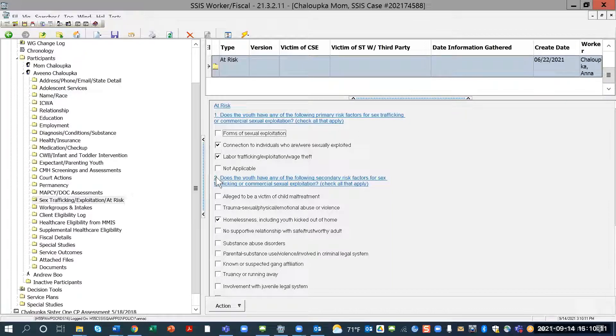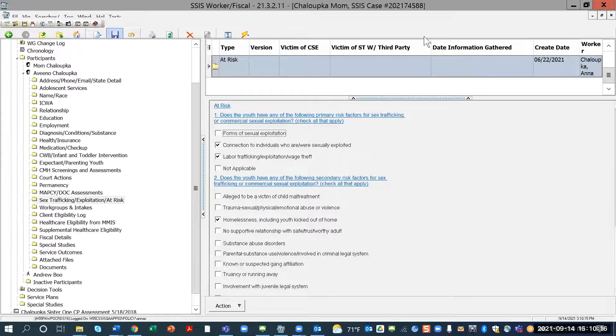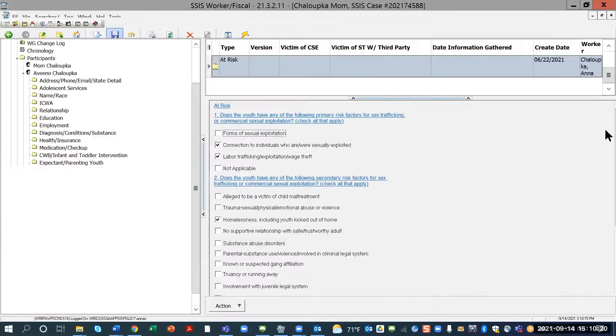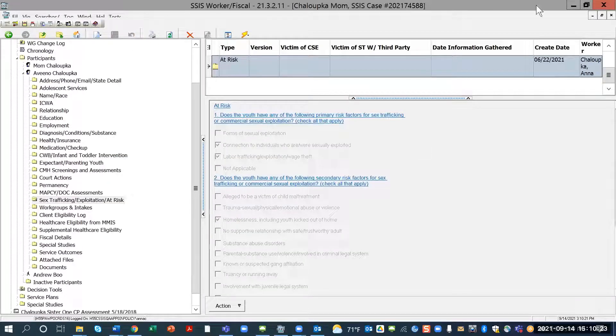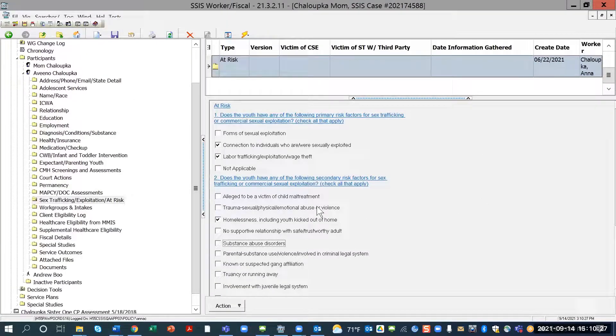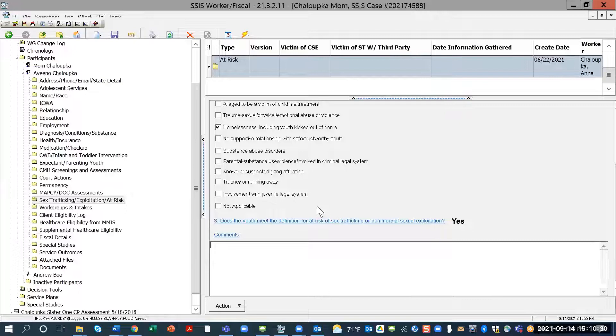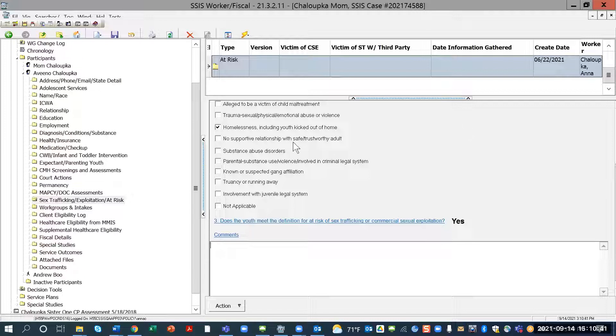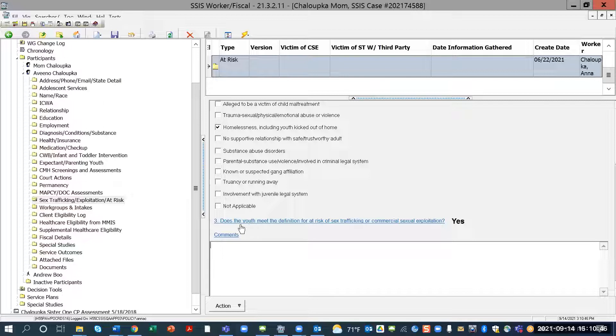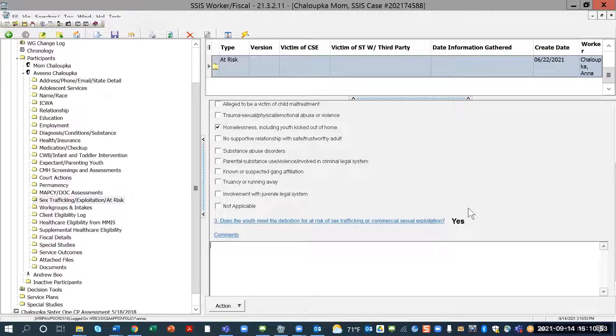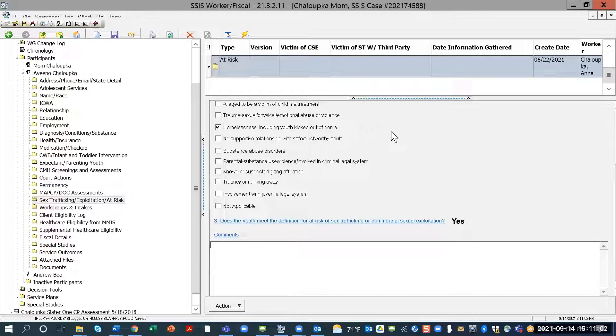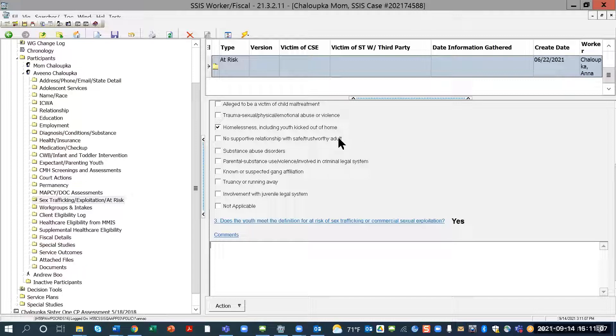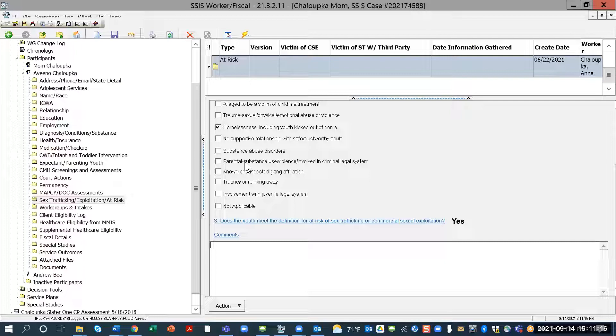So, once you selected your choices, then you will click save. And depending on, so let me just get to my screen here. Okay, so I'm just going to move down. So, depending on what you select, or how you selected your primary risk factor, and your secondary risk factor, you do have this number three. And with the number, and the third question is, does the youth need definition for at risk of sex trafficking or commercial sexual exploitation? This applicable certification will say yes, if, depending on what you select on the primary and secondary risk factors.